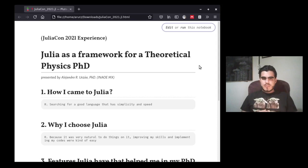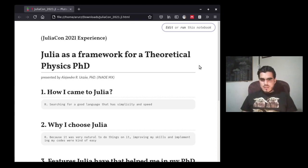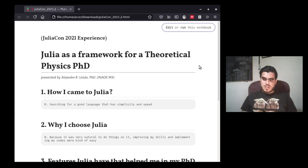Hello everyone, this is my JuliaCon 2021 contribution. It's an experience called Julia as a framework for a theoretical physics PhD. My name is Alejandro and I'm from Mexico. I'm going to answer some questions about why I think Julia is a good addition to do the numerics in a theoretical physics PhD.